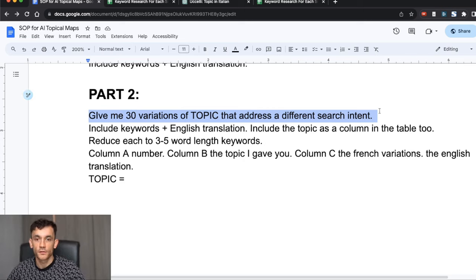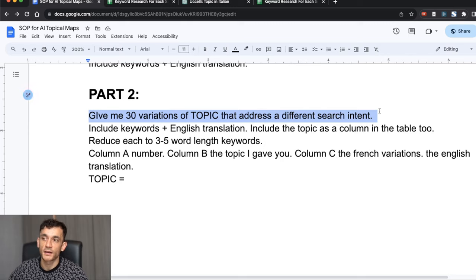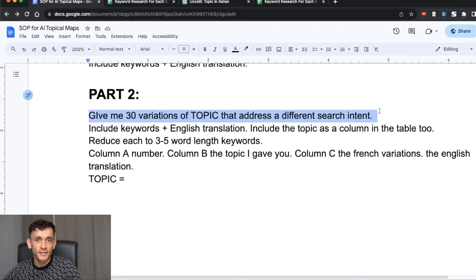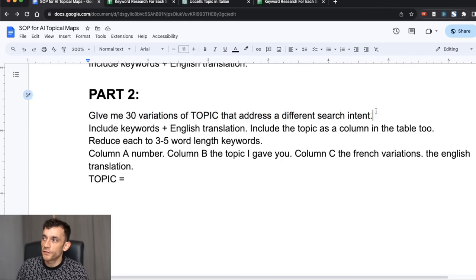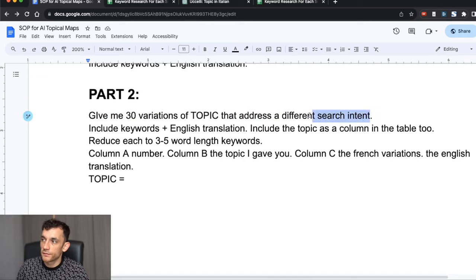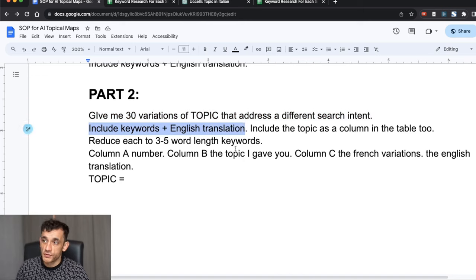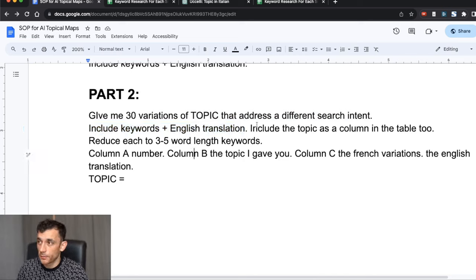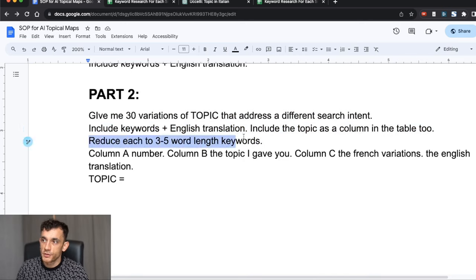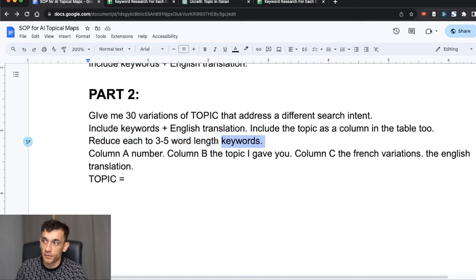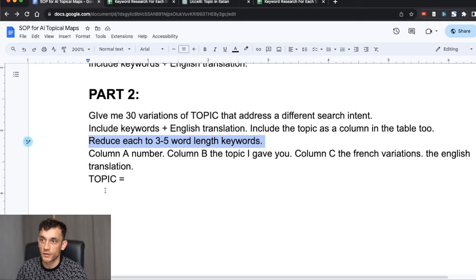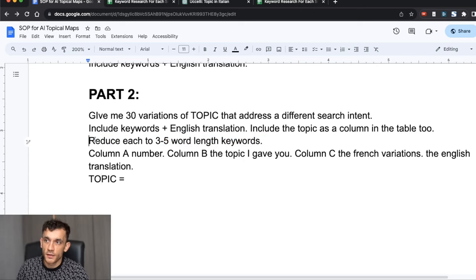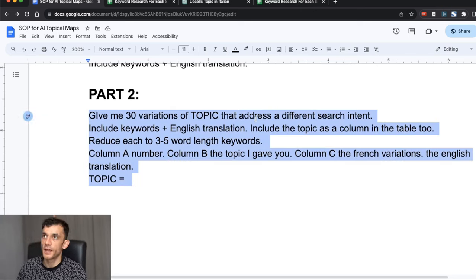This is where part two of the SOP comes in. What we're going to do is grab each of the topics ChatGPT has already suggested in this list, and we're going to get variations of those topics that match a different search intent so that they're not cannibalizing each other. For example, 'can birds eat bananas' and 'can a bird eat bananas' are basically the same thing. So we want to focus on a different search intent instead. We're going to include keywords in the English translation for each of those topics, put it in a column, and reduce the length of each topic to three to five keywords.